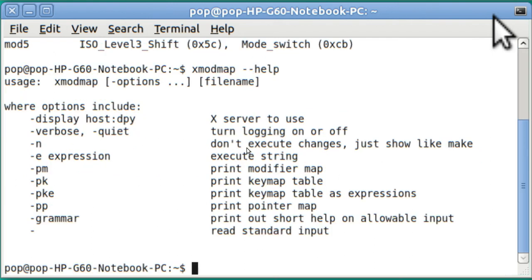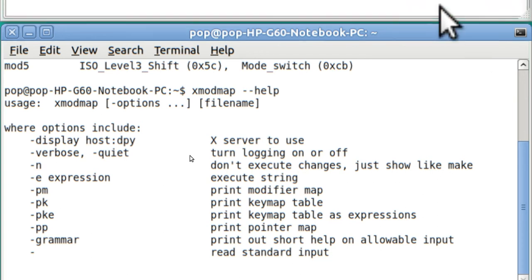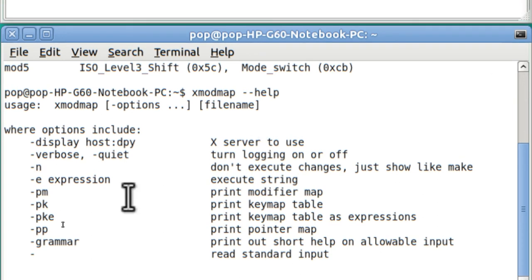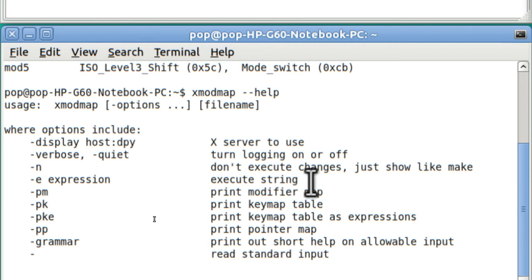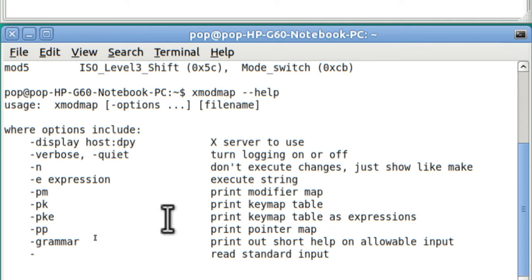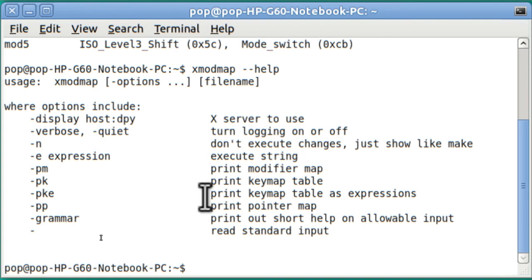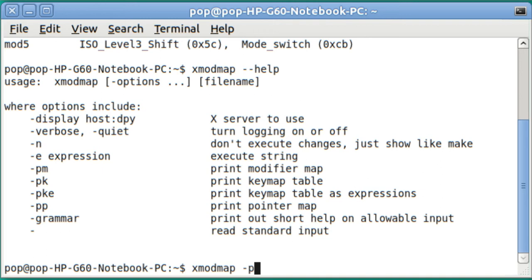So I'll up arrow and get XMODMAP space dash dash help. And here's more information, and I want to draw your attention to two of them in particular. Dash E executes whatever modification you make. And dash PKE prints out the entire keyboard. So I'll up arrow again, get rid of help, and put in PKE.